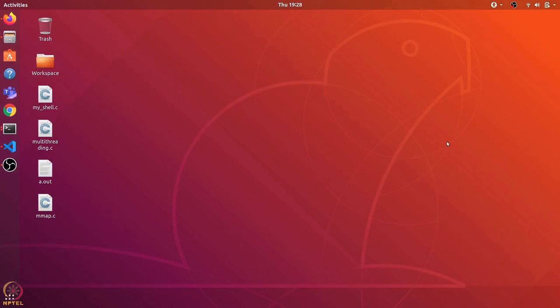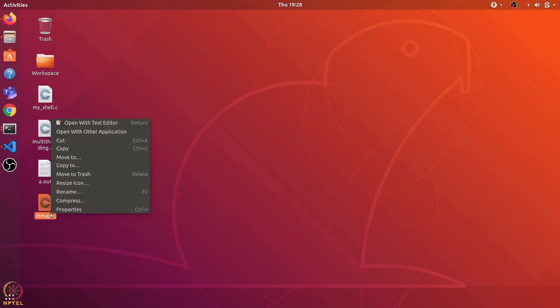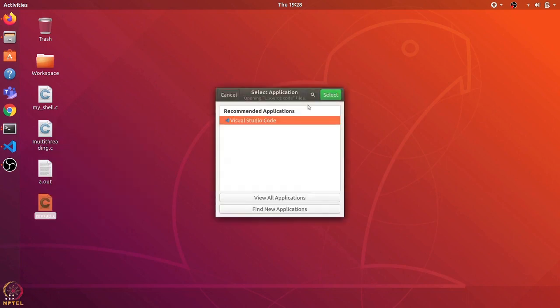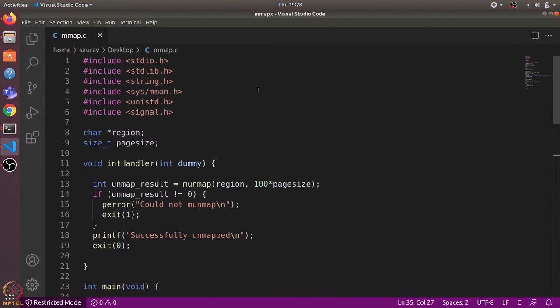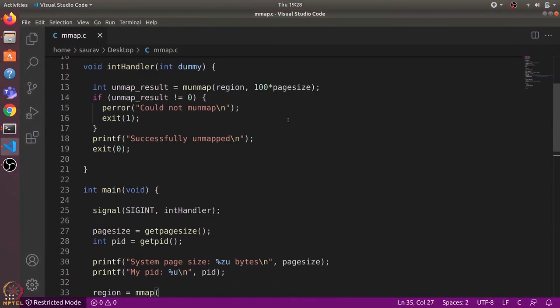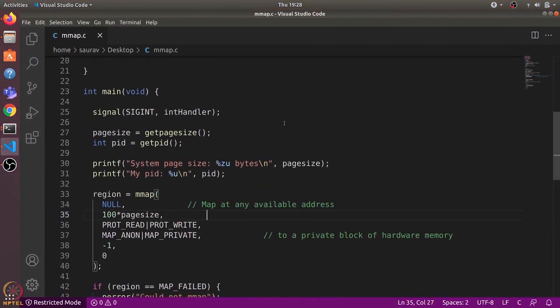Hi everyone, in this video we will learn how we can use the mmap function to allocate memory in a C program. I have written this mmap.c program here, let's open it with Visual Studio Code. Here's the mmap.c program — I'll go over the code and then we'll compile and run it.